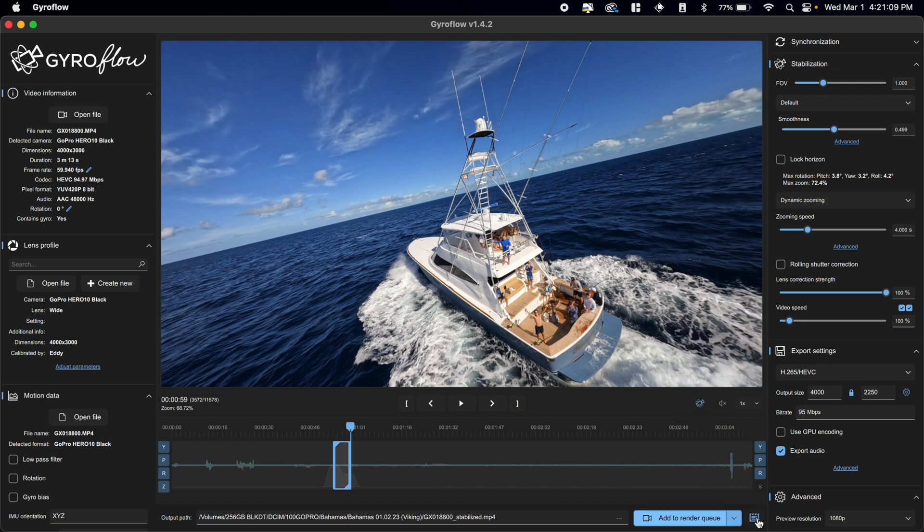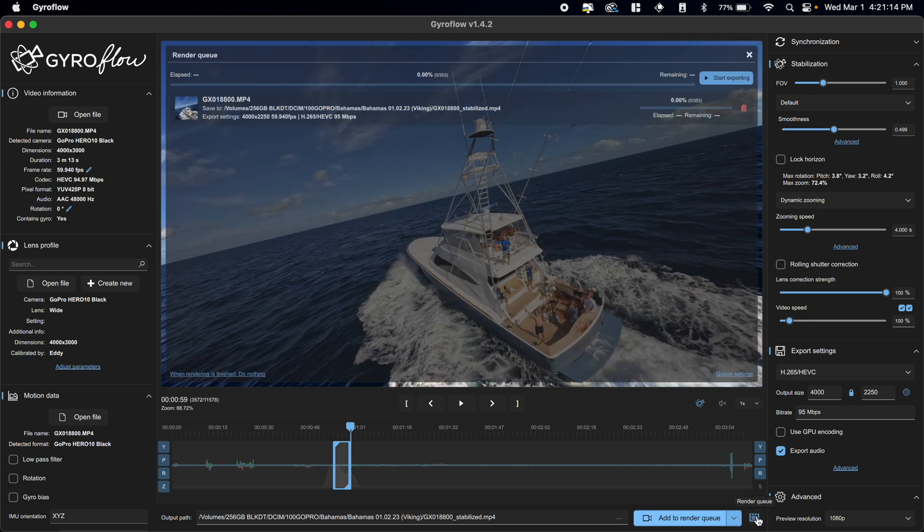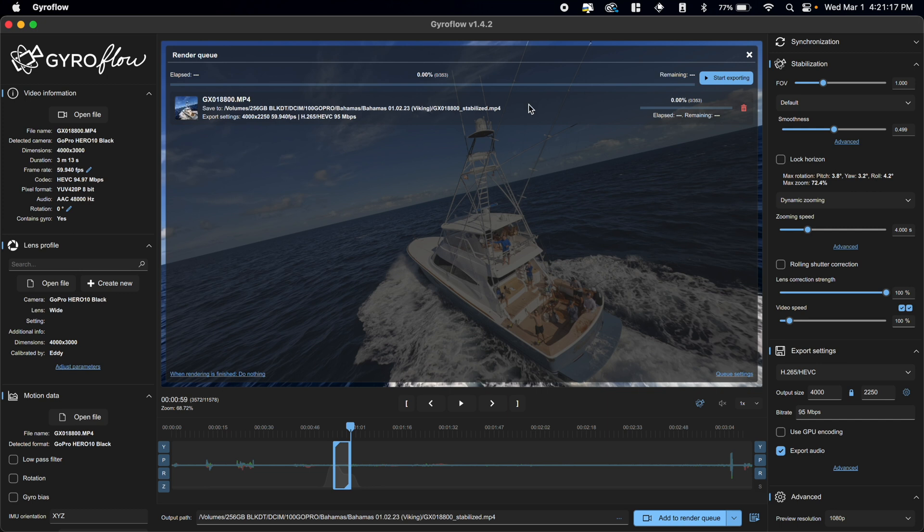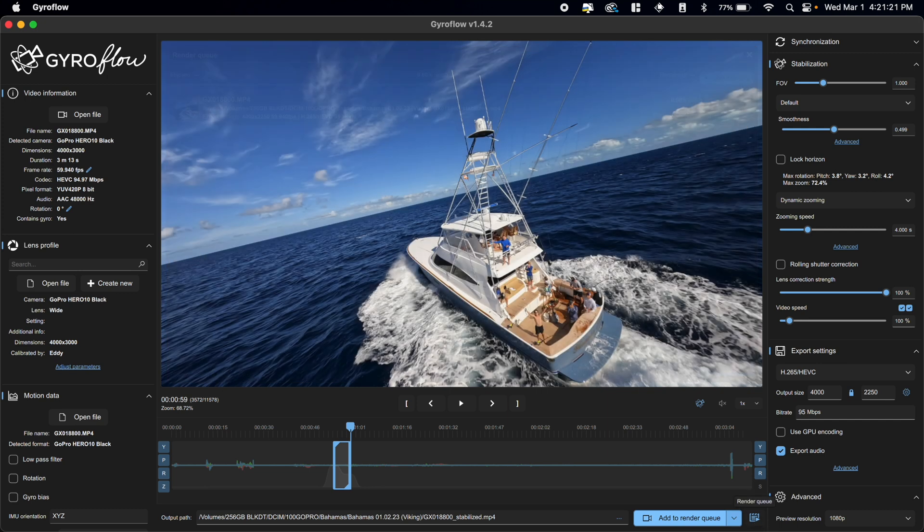And you can actually check what's in the render queue with this button that's to the right. It'll say render queue - click on this, and it'll show you all of the clips that are in the render queue. Now we only have this one so far. So let's add a couple to it.